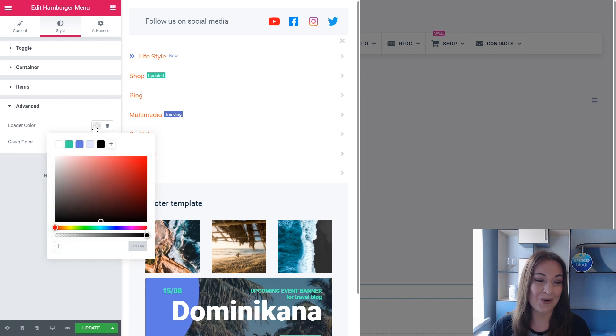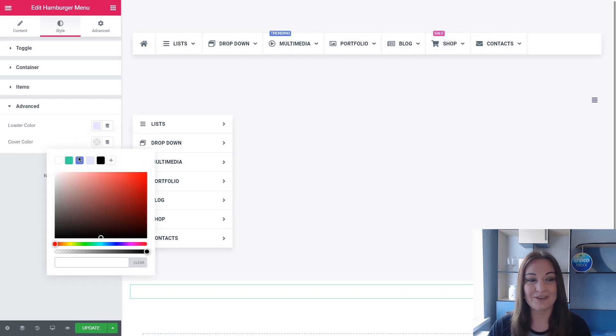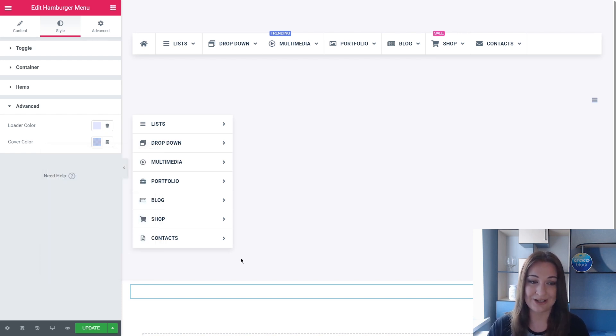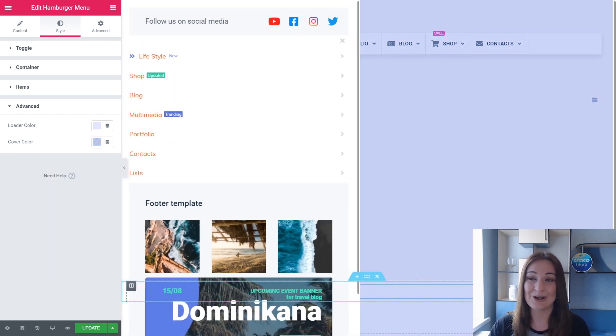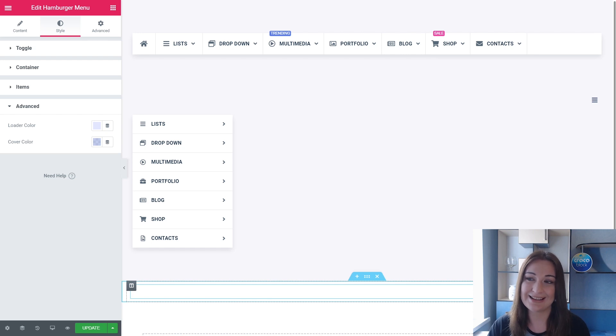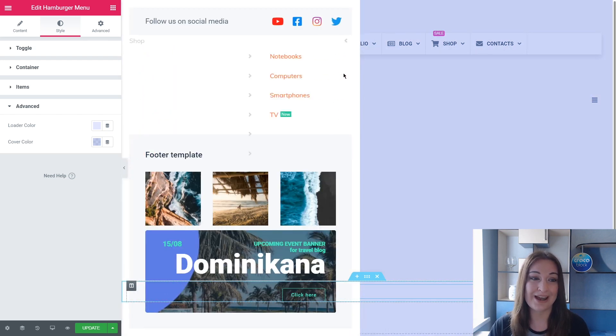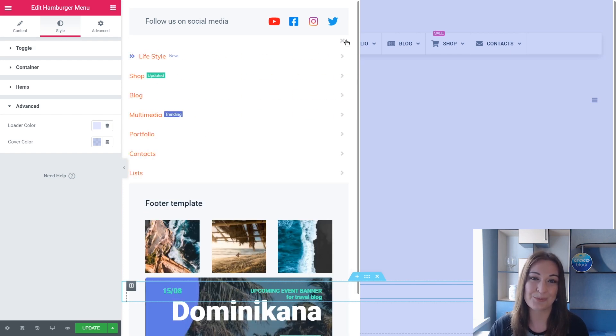Let's see the Advanced settings. So we have here the loader color and the cover color. Let's change them right now to the CrocoBlog color. Okay guys, I hope I didn't confuse you with my styling taste, but I hope that you now have the idea what are the styling settings for our hamburger menu widget.